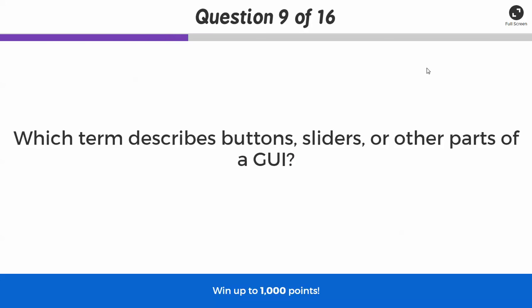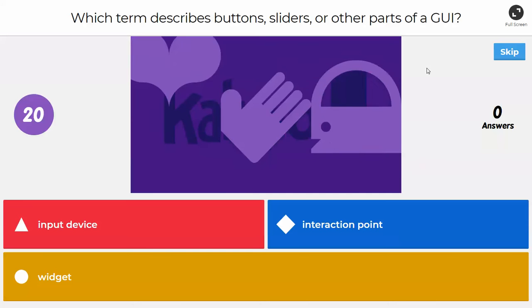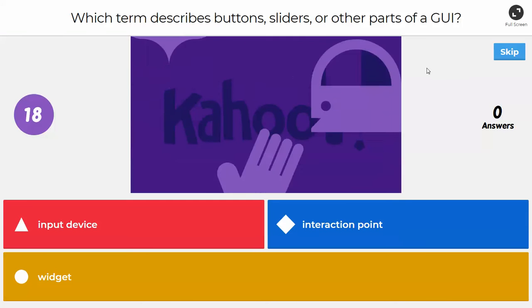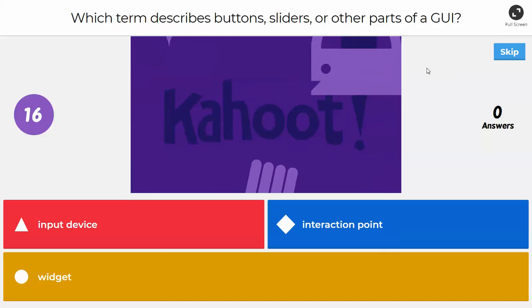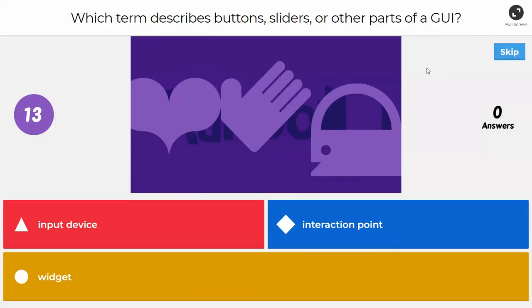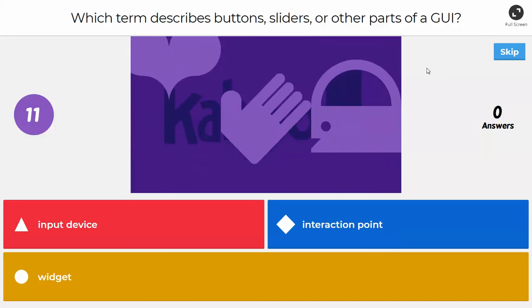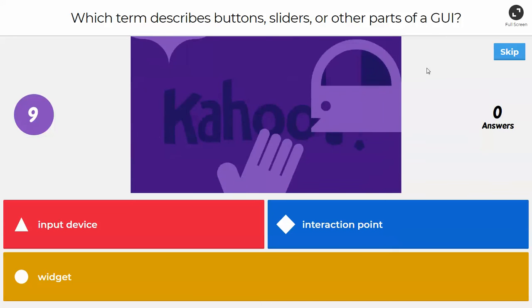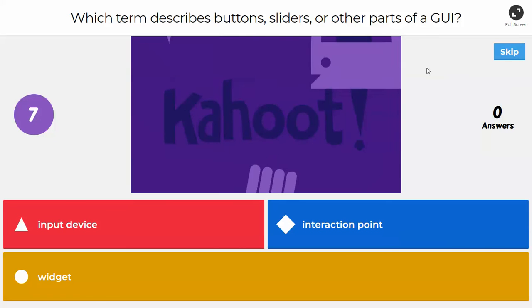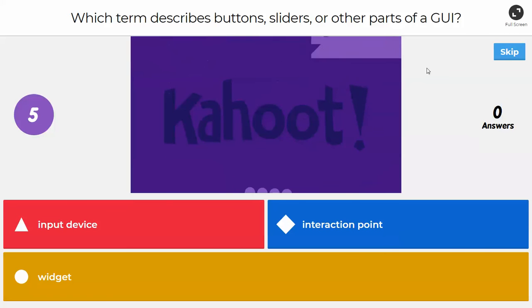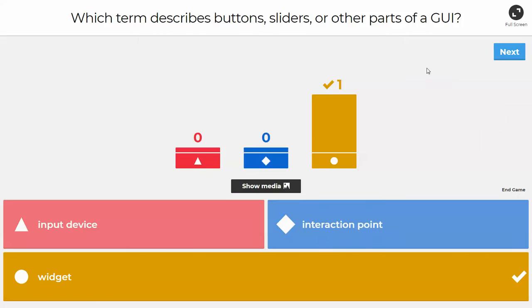Next question: which term describes buttons, sliders, or other parts of a GUI? We talked about this briefly at the beginning of the marking period. Think back to MIT App Inventor. The correct answer is widget. A widget is something like a slider or a button — things that a human would interact with on a graphical user interface.